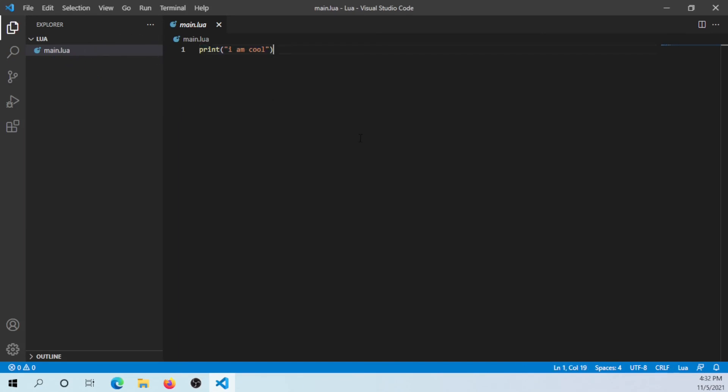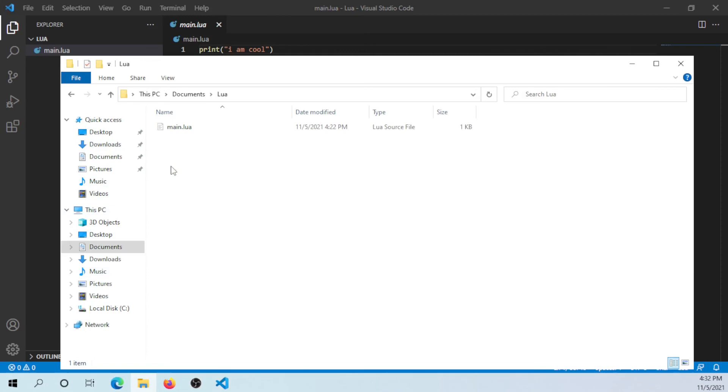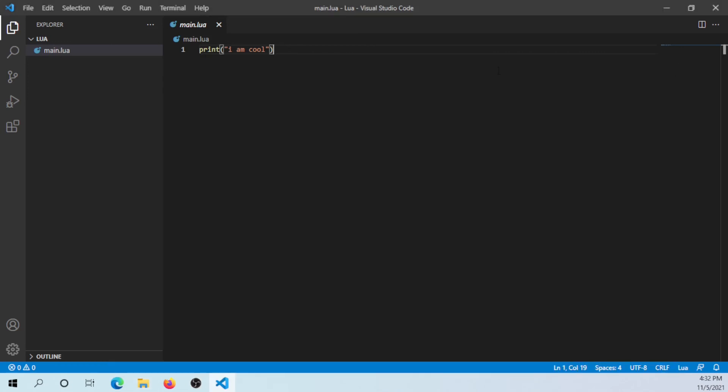That's all it does, just this file right here. I can show you that this file exists by going to my Documents and to that folder I just opened. There we go, main.lua.